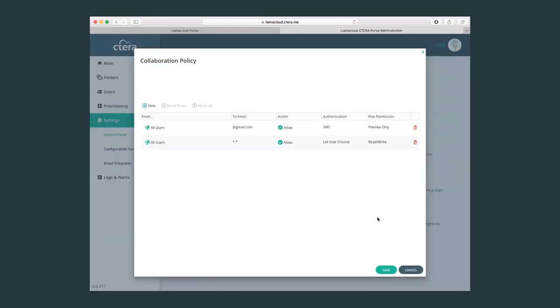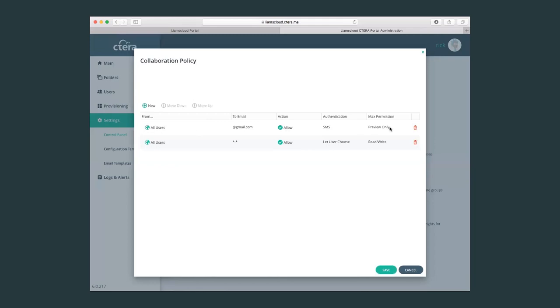And collaboration policy allows and sets for users who can share and to what domain, what email domain they can share to. For example, if I have a corporate email address, maybe I can allow all users without any type of restriction, but then I have another rule. If anybody shares with a Gmail account, I'll allow that share, but we must add the two-factor authentication via SMS and the max permission for that share is preview-only. And whenever there's any conflict between two rules, as you can see in this case, both are set for all users, the most restrictive rule will always win. So here I can set allow and let user choose for any email address, but should that email address be a Gmail account, then the most restrictive policy will be enforced.